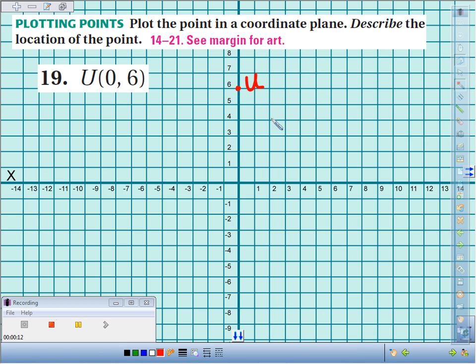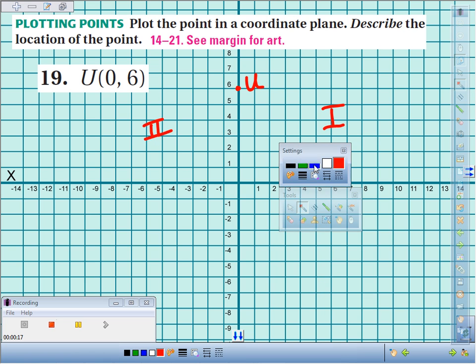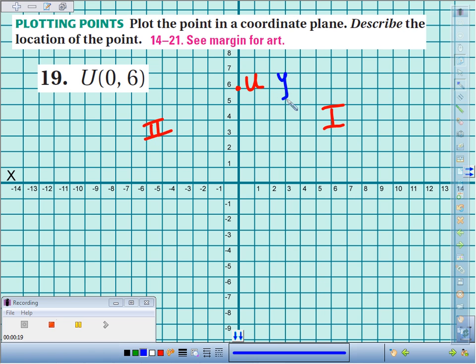It's not in a quadrant. It's between quadrants 1 and 2. So that boundary line, the vertical boundary line, is the y-axis. So the location of point U is the y-axis.